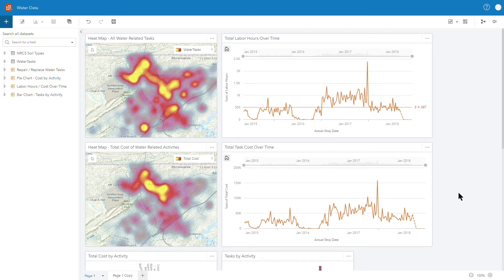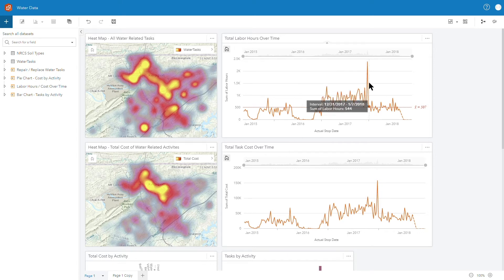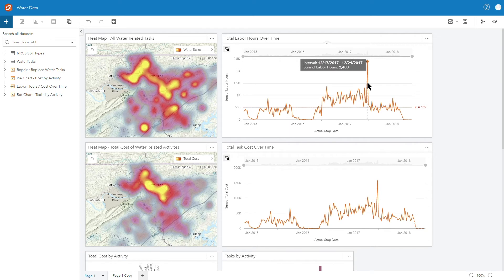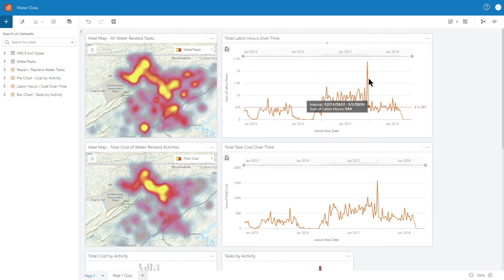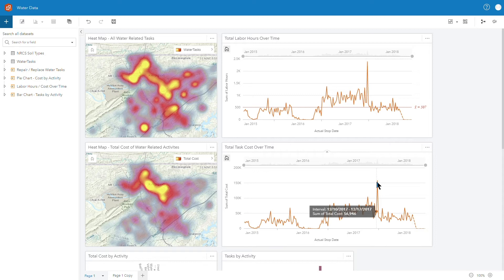Another cool capability of Insights is the ability to use a time series gadget to look at data sets over time. I have a total labor hours gadget and the total task cost over time. One of the interesting things about this data set is that we can see that there is a clear outlier here in this interval of 12-17 to 12-24 back in 2017 where we see a really big spike not only in labor hours and then correspondingly in our total task cost over time, so that might be an area where I want to do a little bit more digging, look at the tasks for that period and figure out why we had that particular activities going on in that time frame.